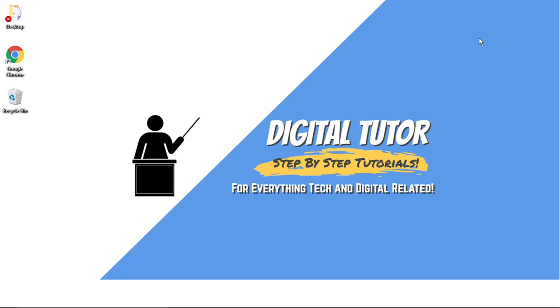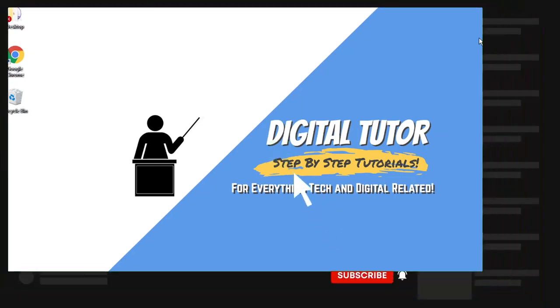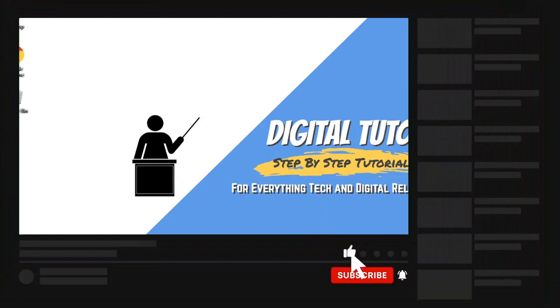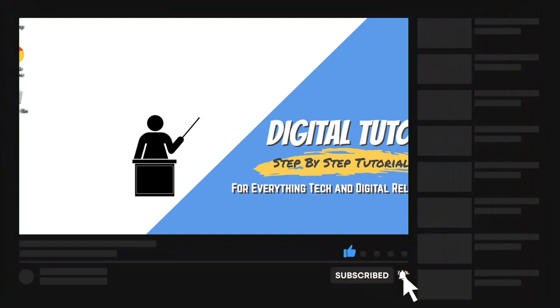If you found this video helpful, please leave a like and drop a comment below. And if you're new to the channel, don't forget to hit that subscribe button for more step-by-step tutorials, how-to's, and tips and tricks for everything tech and digital related.